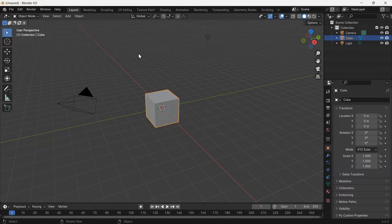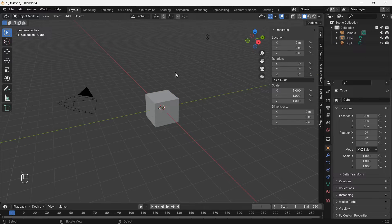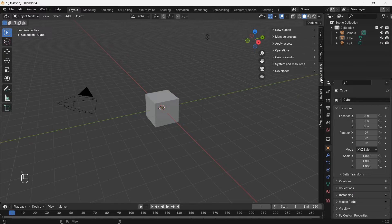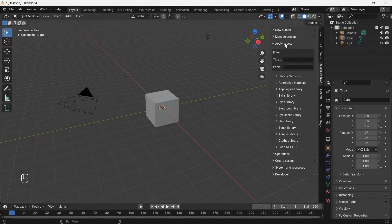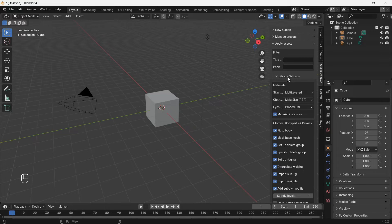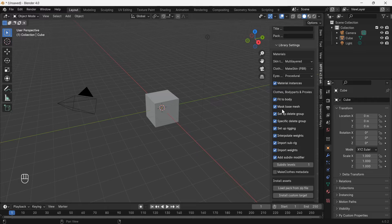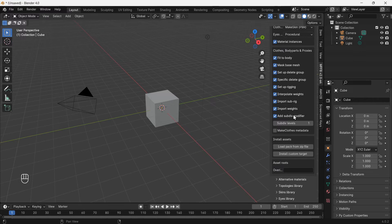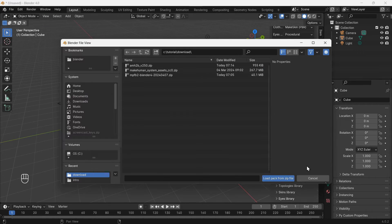We need to load the MPFB2 asset pack. Open tools and go to the MPFB2 tab. Click apply assets, library settings. Load pack from zip file. Choose the asset pack file.